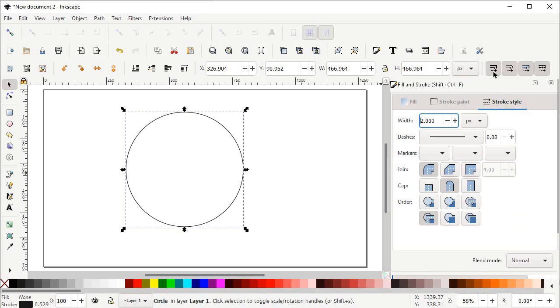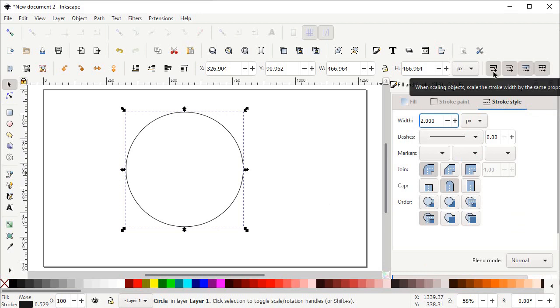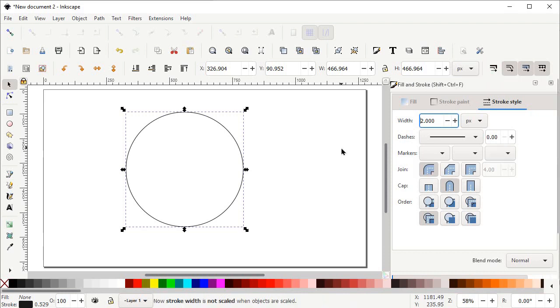Then simply uncheck the option which says 'When scaling object, scale the stroke width by the same proportion.' We don't want to increase or decrease the stroke width with the size of the shape, so simply uncheck this option with the left click of mouse.